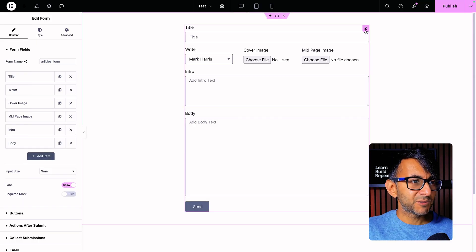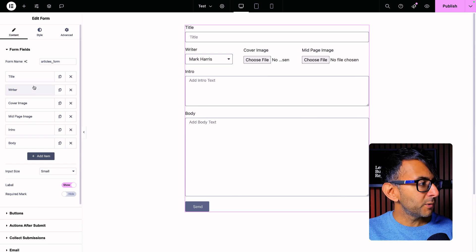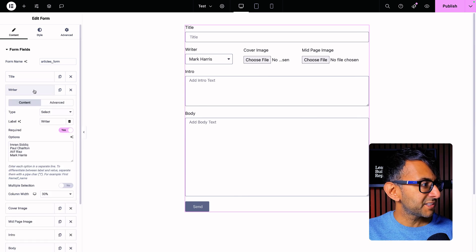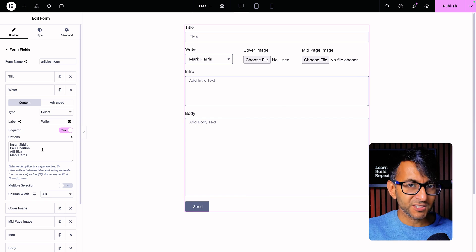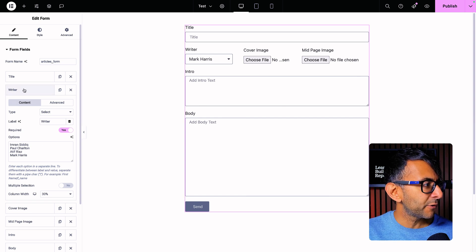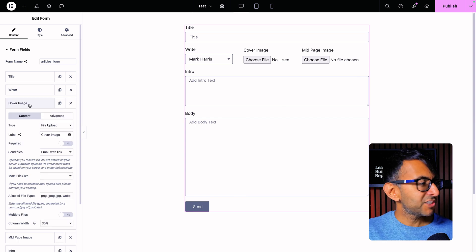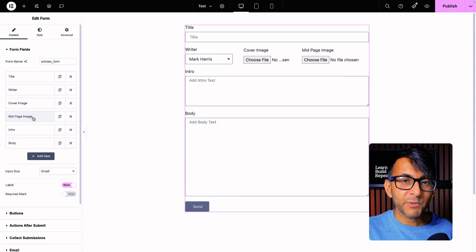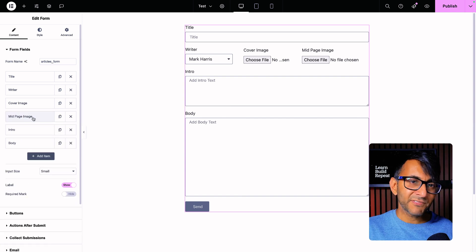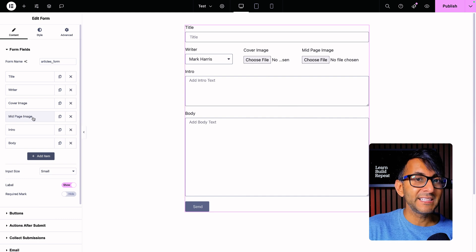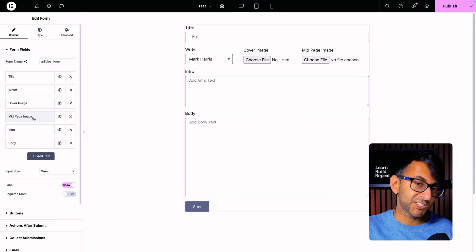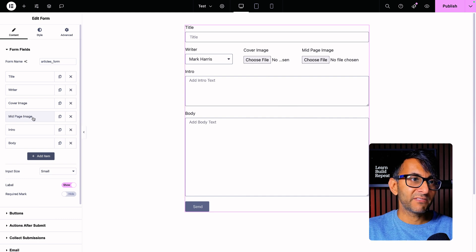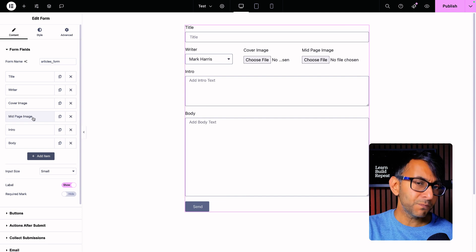Let's go to the Elementor form. It's just a form — title, writer, the writer field is a select field and I added my options. The cover image is just a file upload — pop in the allowed file types. Then we have the mid-page image. You could have this as many times as you want, because maybe you want your authors to always follow a certain format: text, image, text.